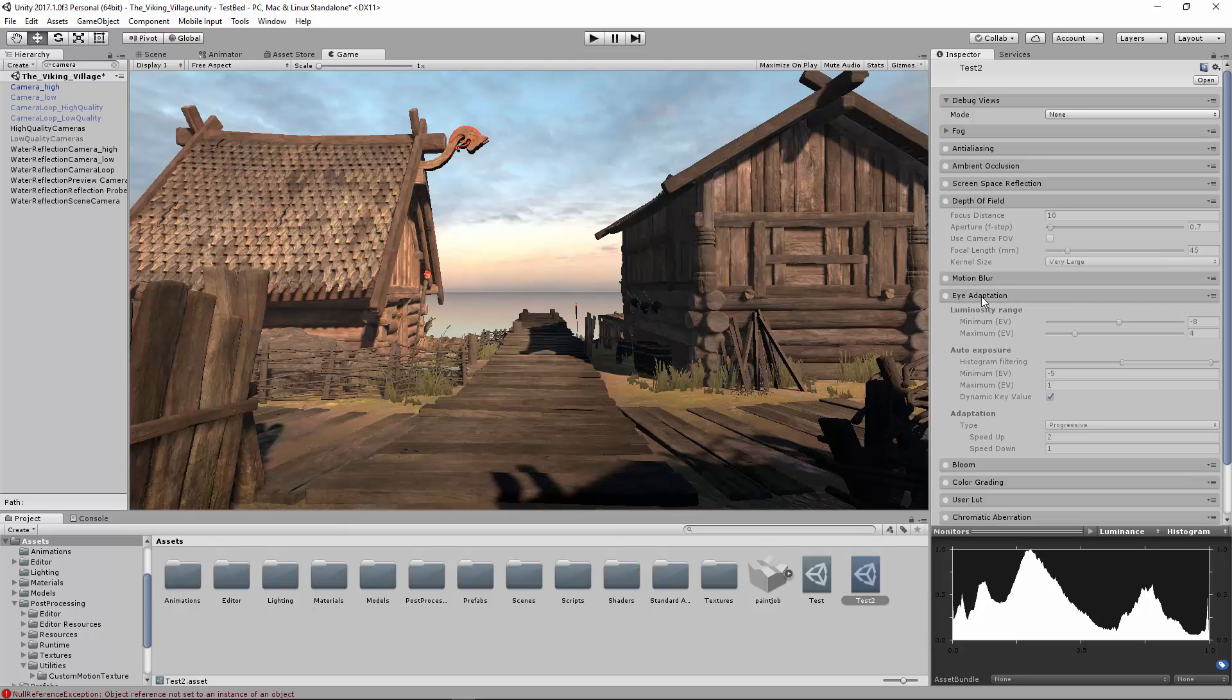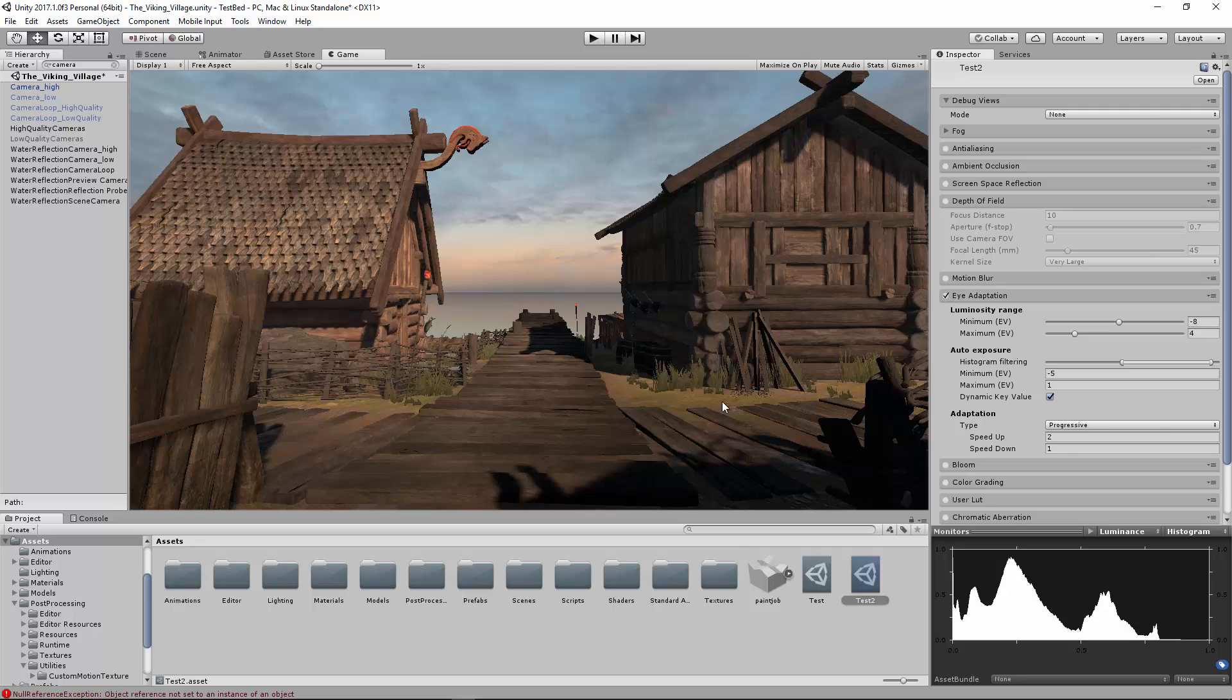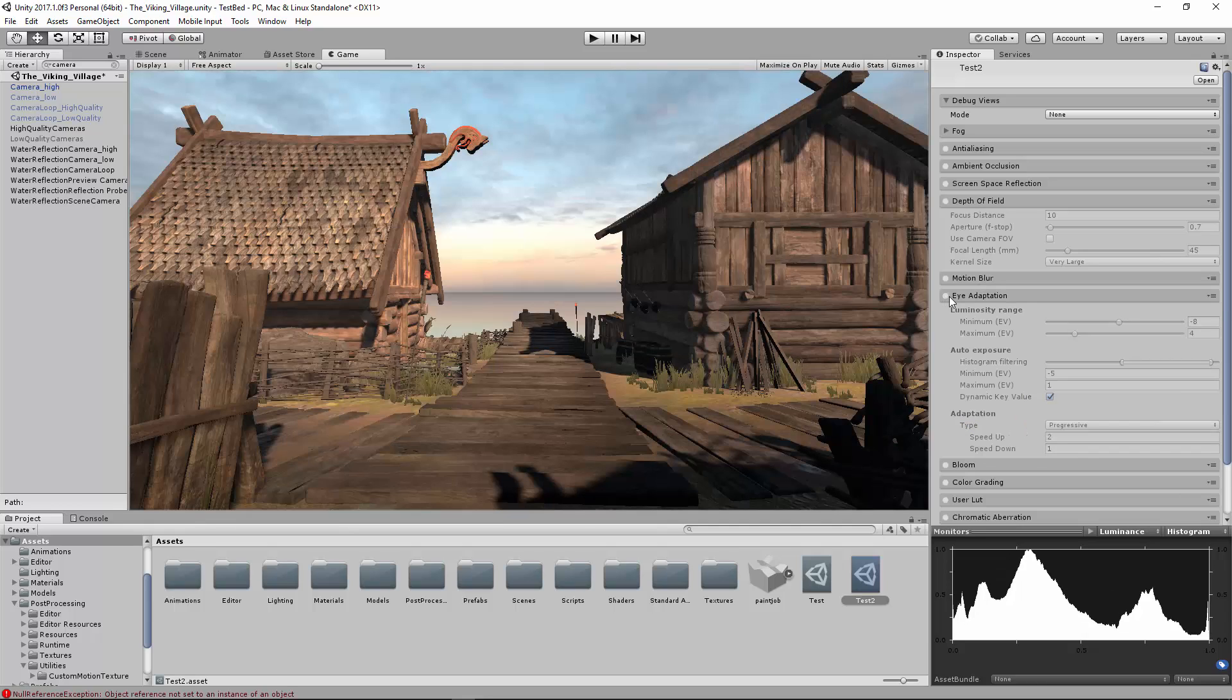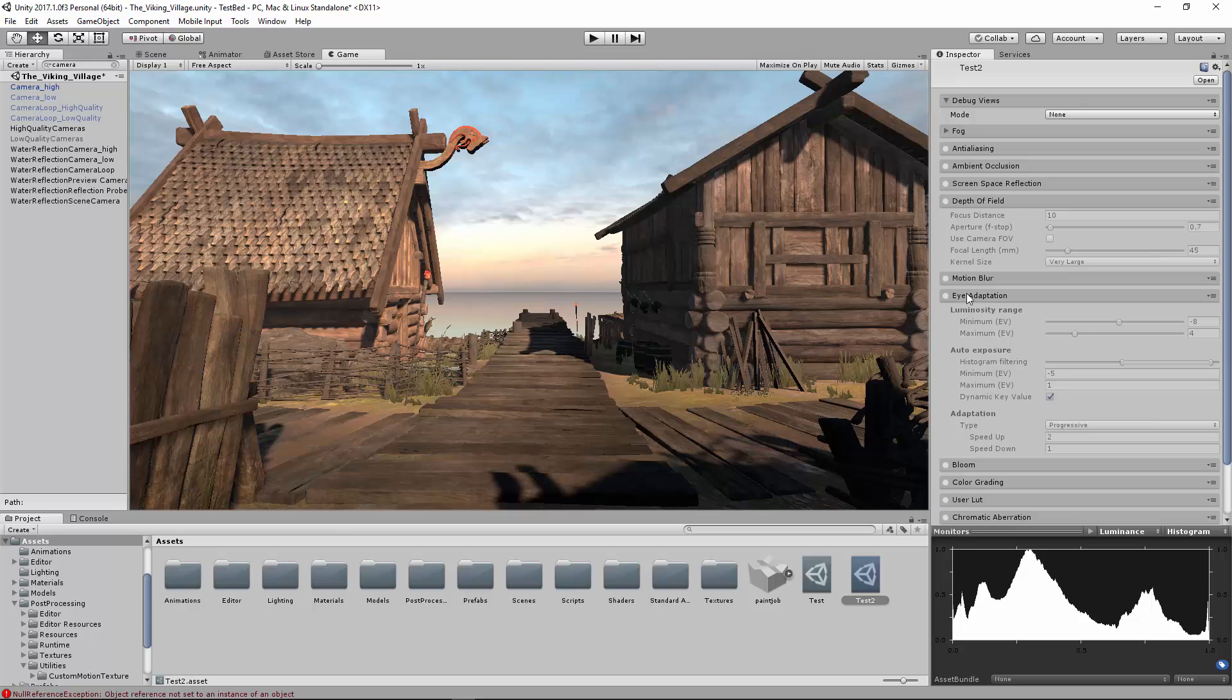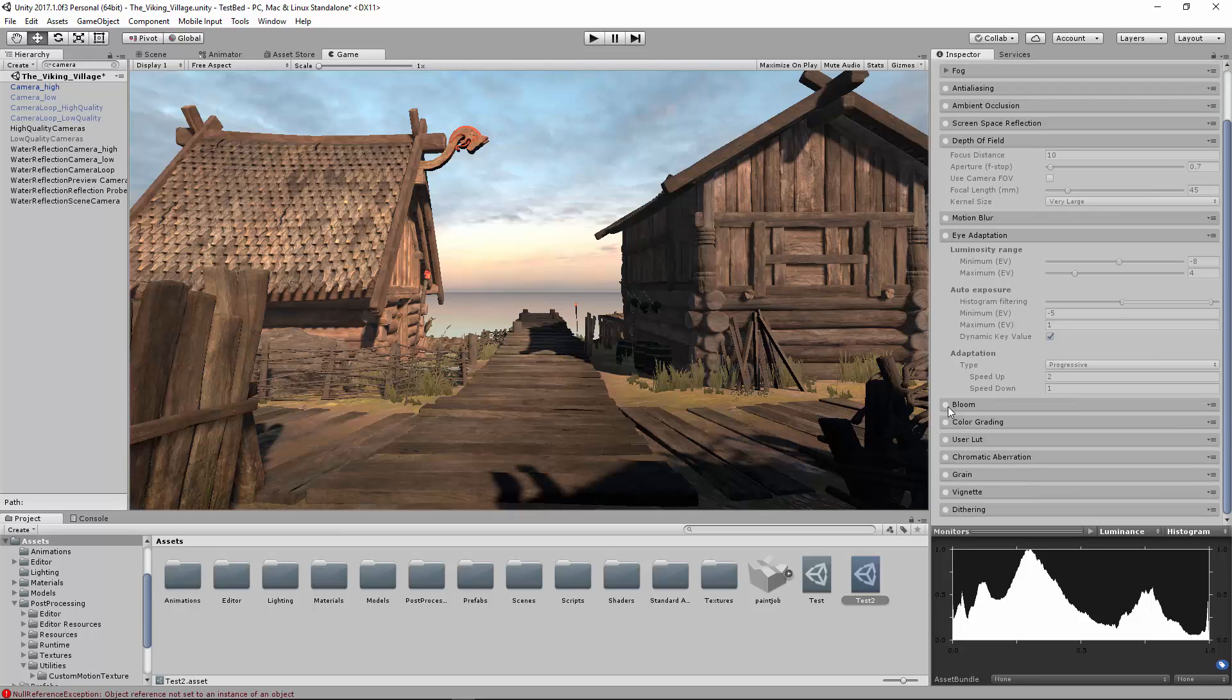Eye Adaption. Now this one takes a lot of playing around with, especially for your scene. But generally speaking, what it does is the human eye, if you enter a dark room, will adjust eventually and it will get brighter and brighter. If you enter a bright room, it'll get darker and darker because your pupils dilate. This eye adaptation basically simulates that in game. So it's really cool.